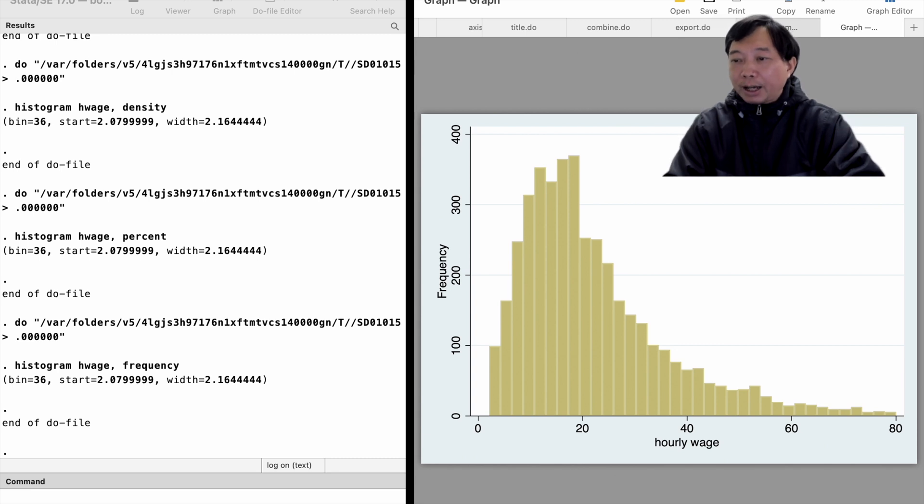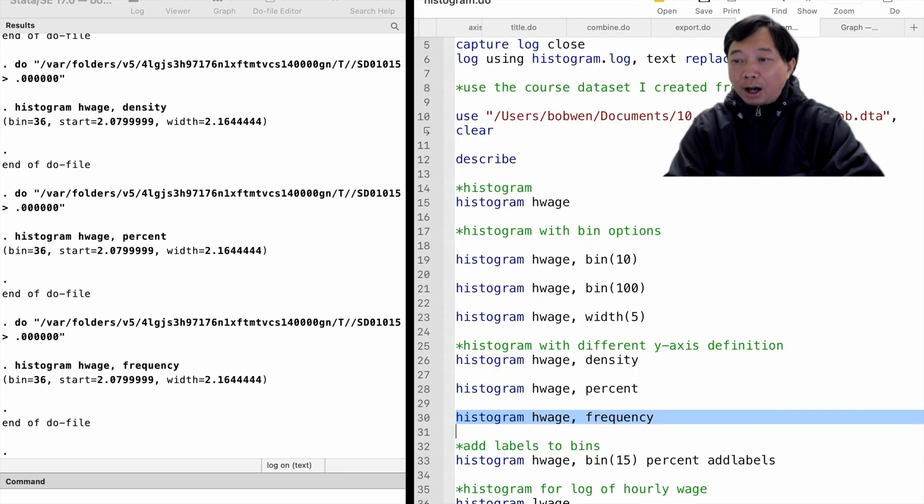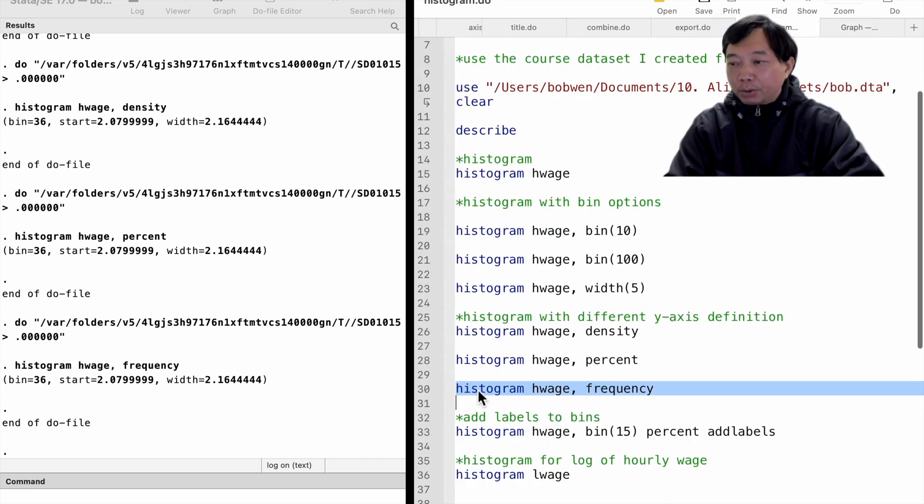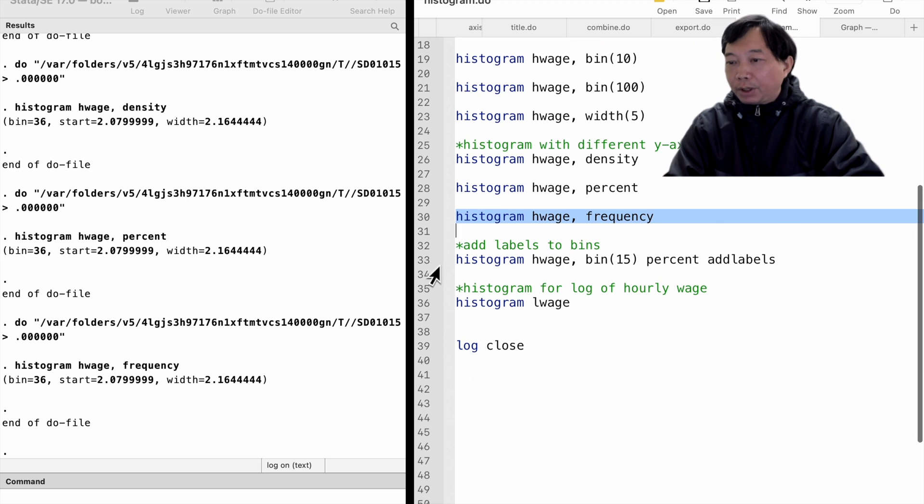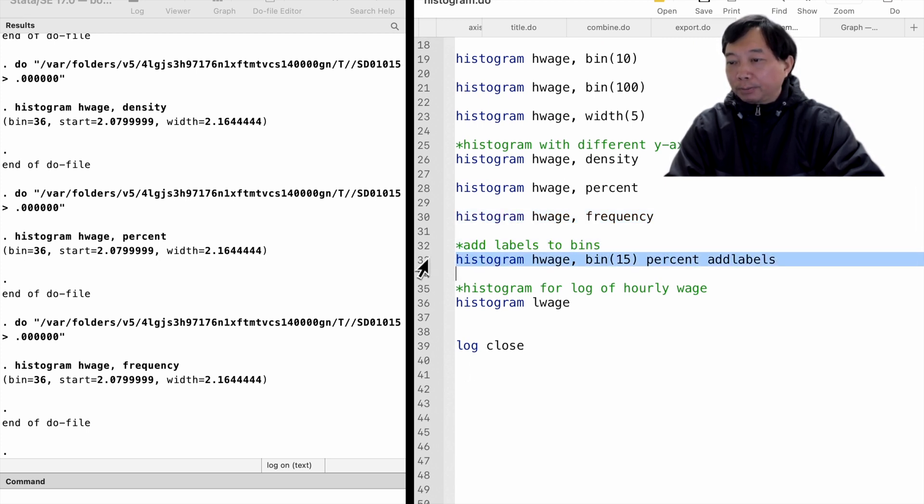We can add the height labels to the bins. We can do that with the addlabels option.